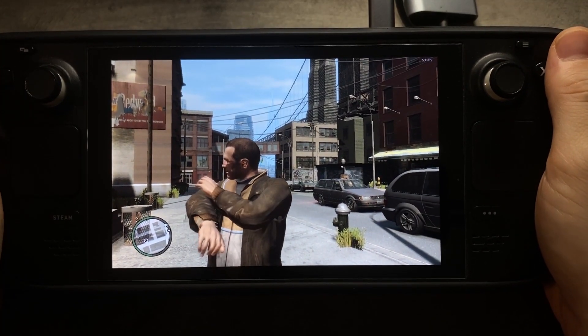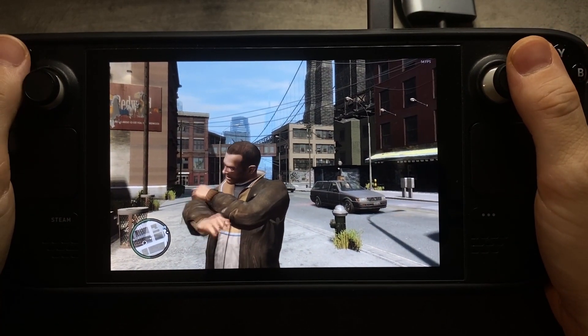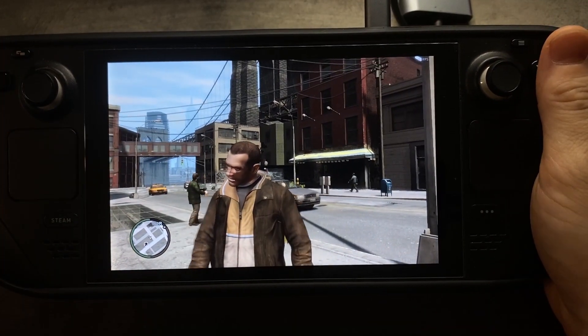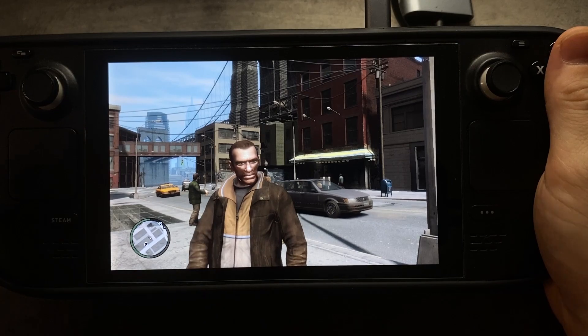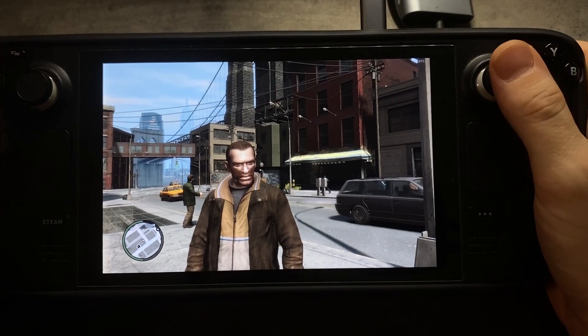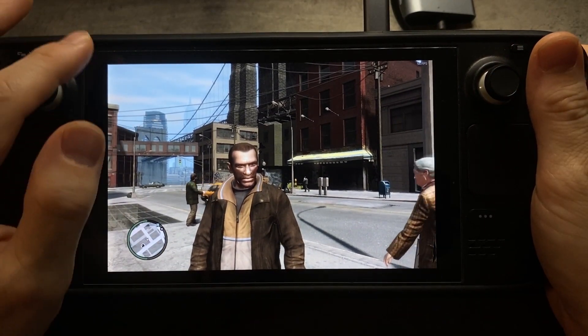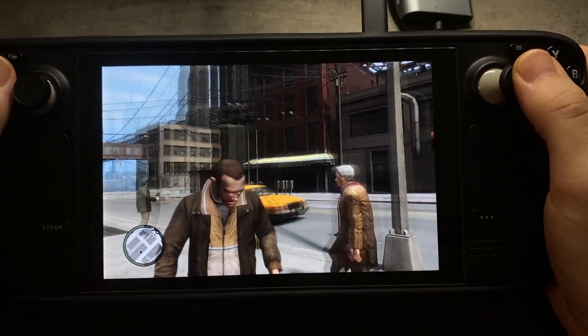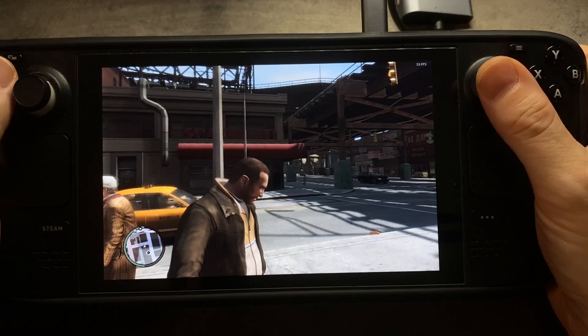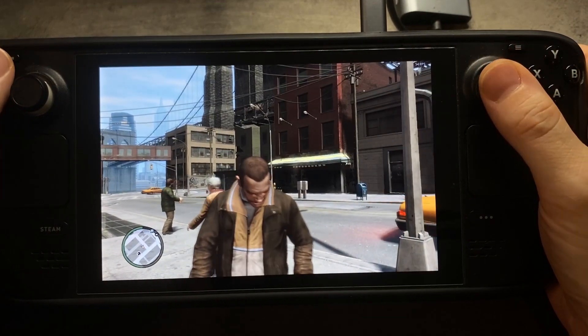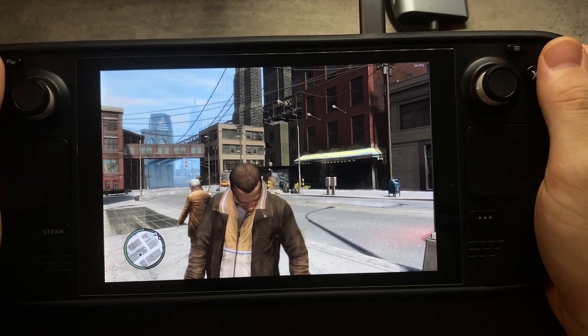Hey everybody, today I want to show you guys how to get the IC Enhancer 3.0 mod up and running on GTA4. This is the original version of the game, just so you have a comparison to afterwards.